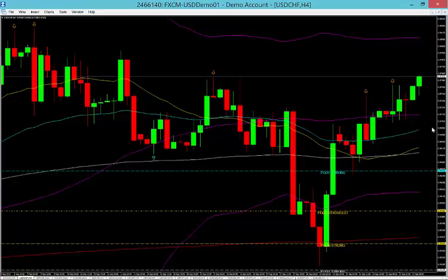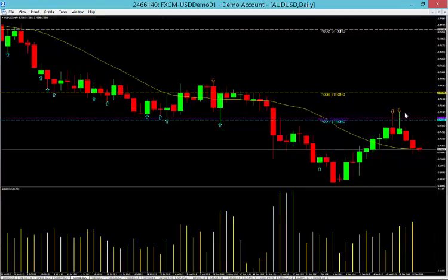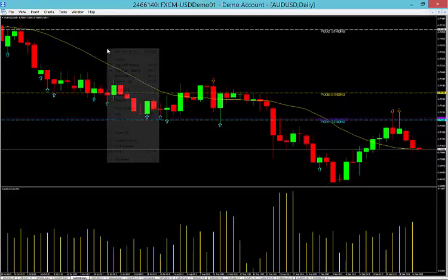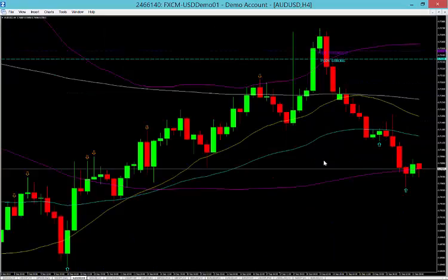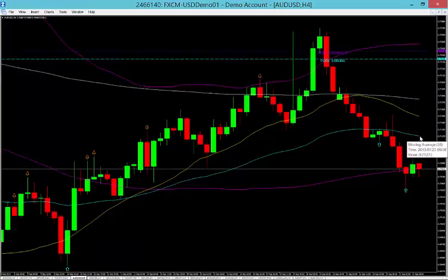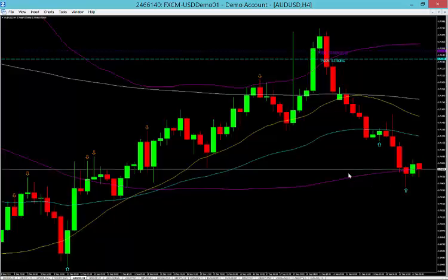Right where we have the 50 MA. On the Aussie dollar, we had a nice reversal candle on the daily with price movement downwards. We're going to look for a sell at 0.7124, which is a great area of support and resistance — especially on the four-hour chart. Right off the 50 MA, we'll see great price action in that vicinity. We have a nice reversal candle that should take us up there, then we'll sell off of that.